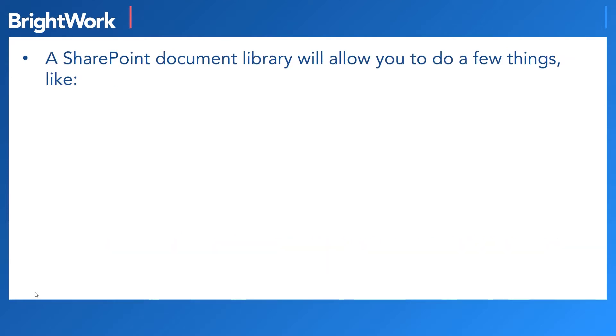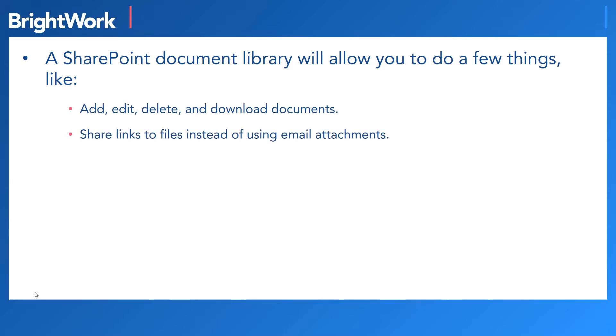So with the SharePoint document library, you can do a few things like add, edit, delete, and download documents,